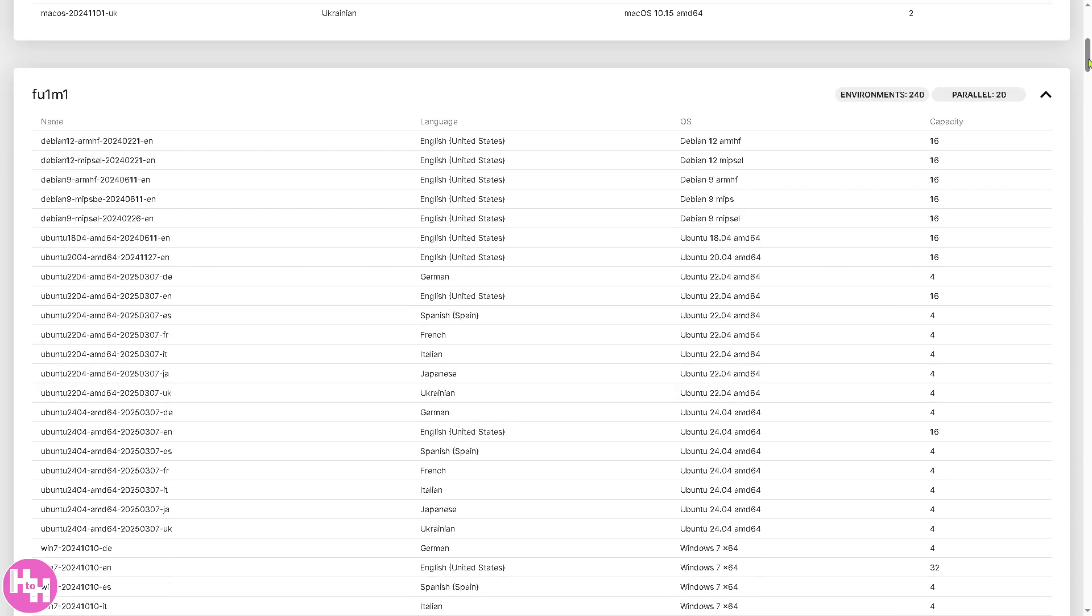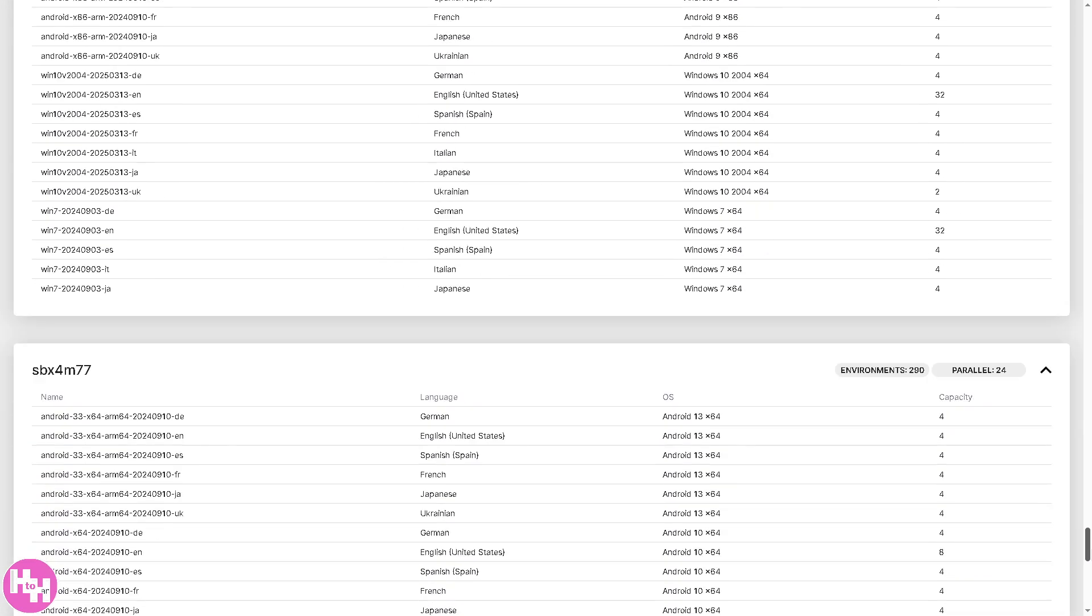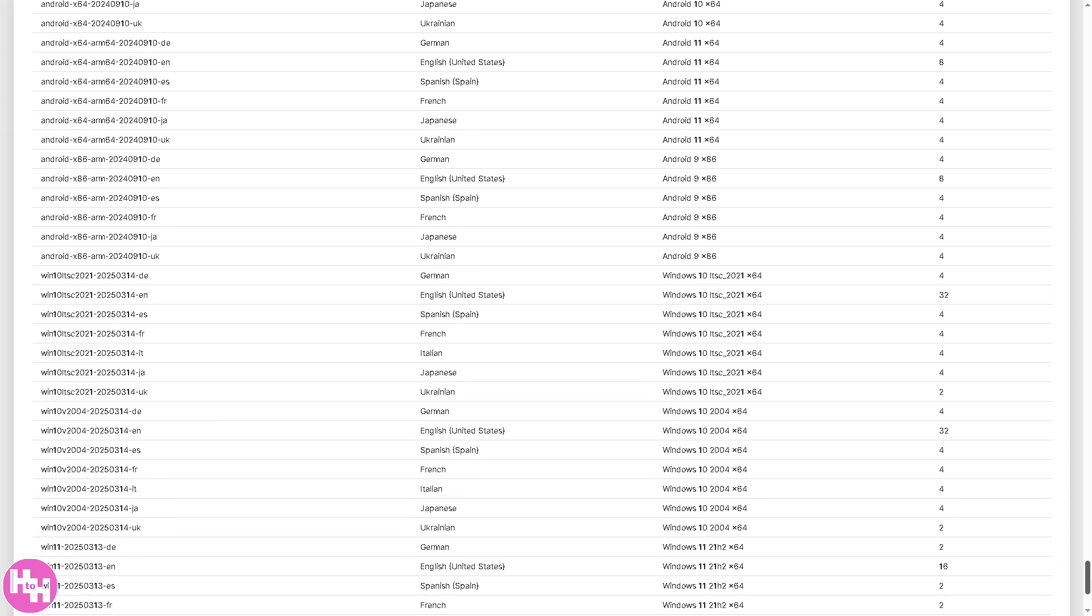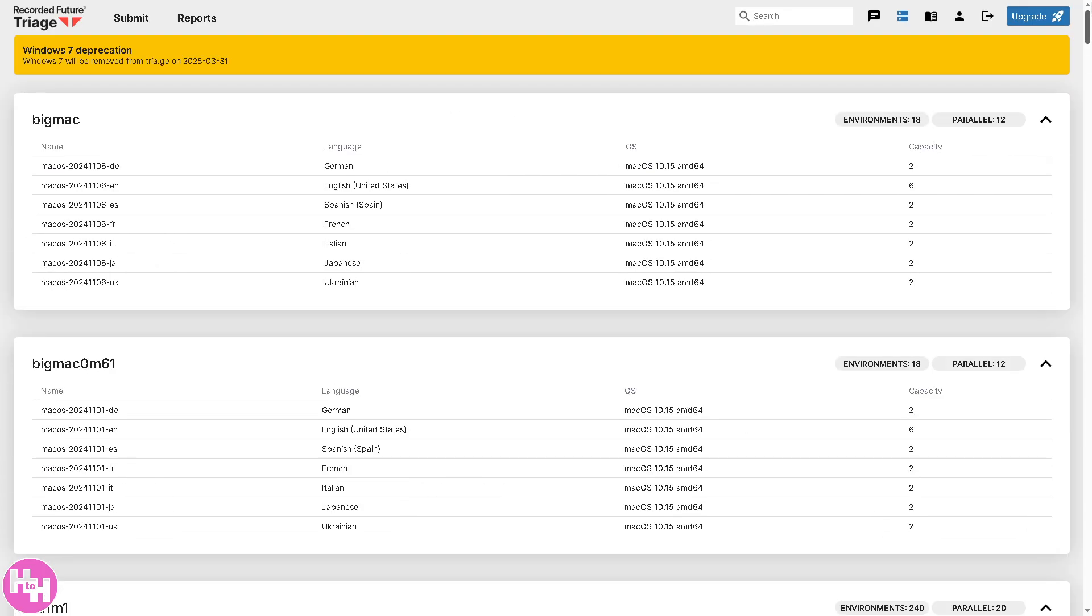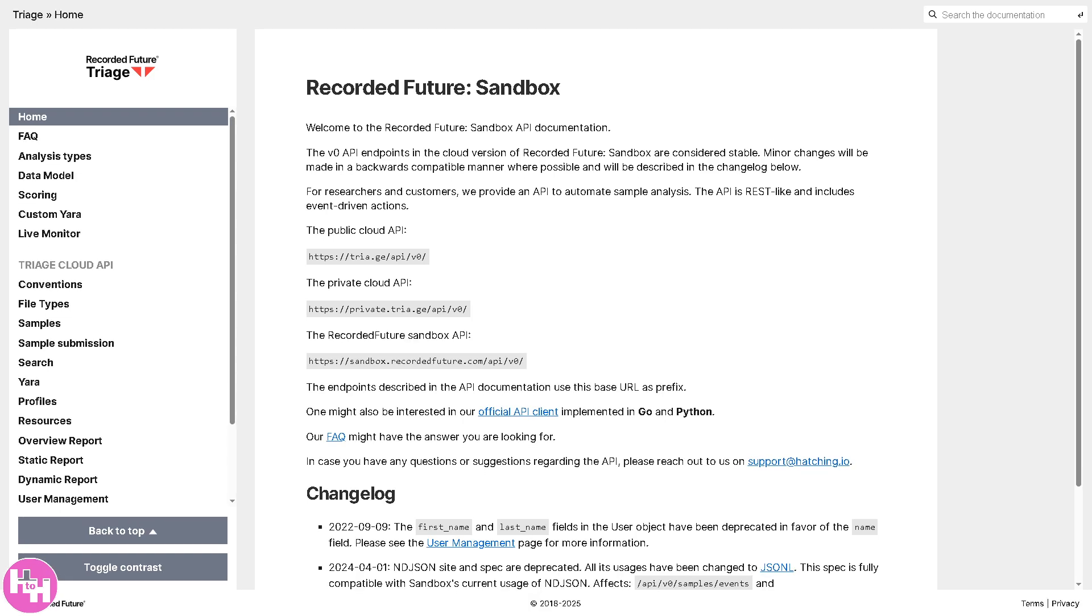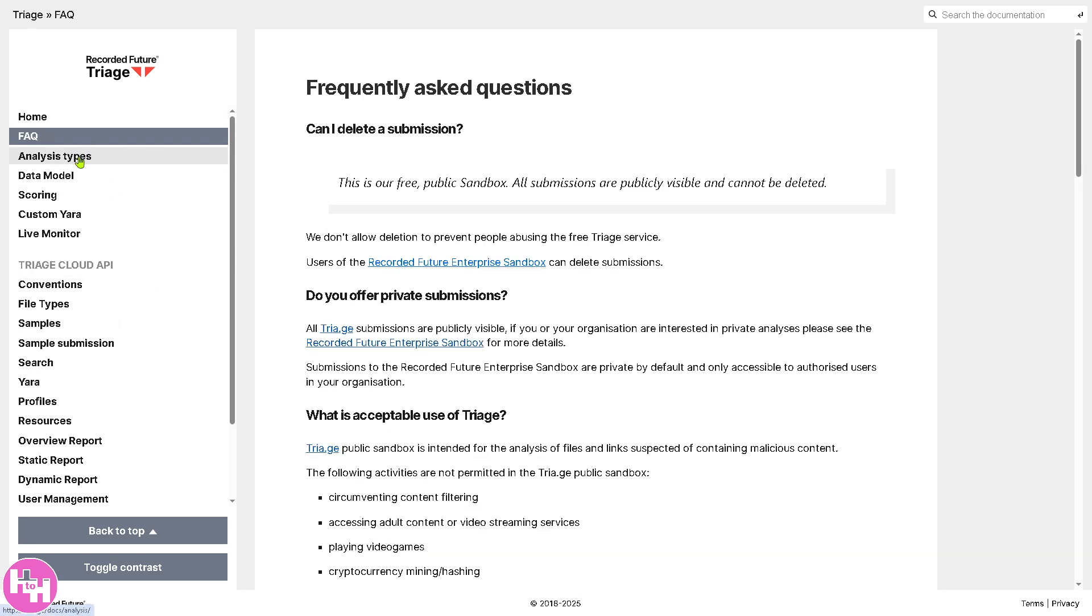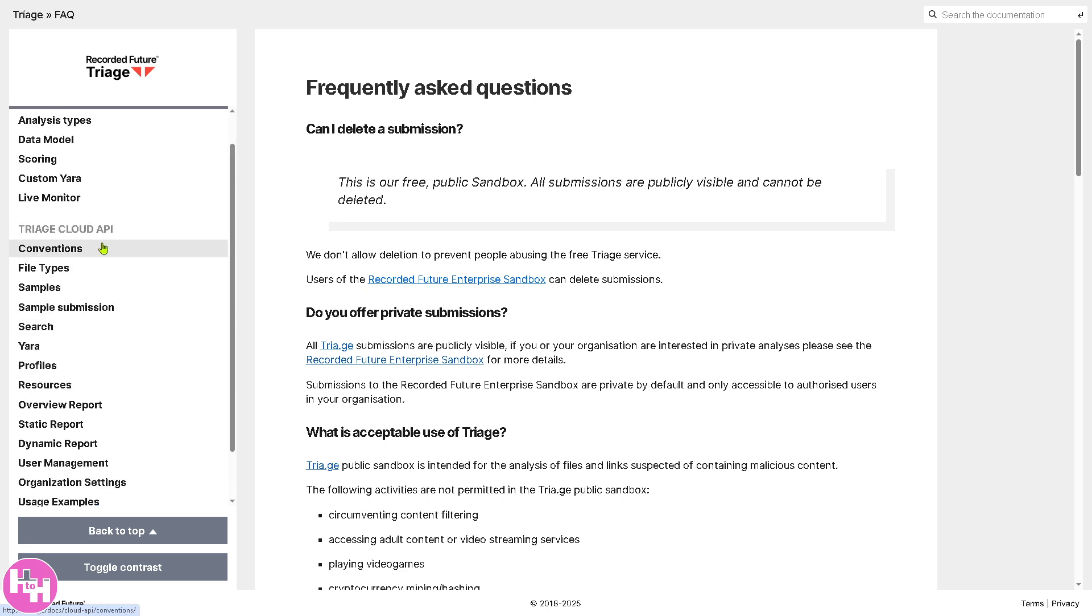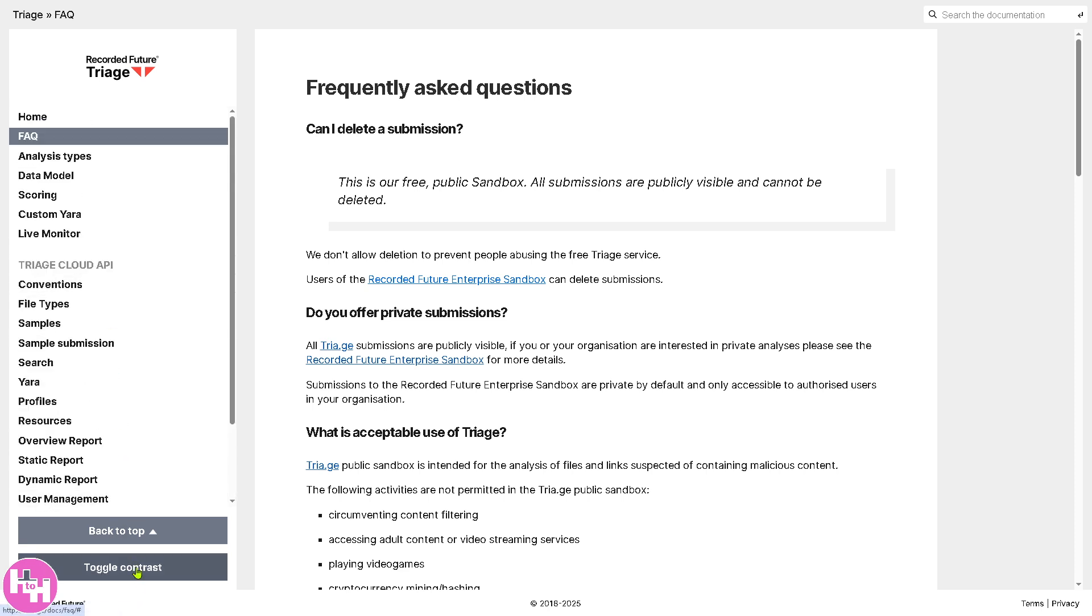Basically, there's a lot if you hover down below. So we're not going to dive deep into this. Instead, we're going to go to the docs. Docs is basically a section that provides documentation and additional resources about Recorded Features Triage. So you can use the platform effectively. It may include FAQs, API documentation, best practices, reading materials useful for both new and experienced users looking to maximize the platform's capabilities. You have the overview report, triage cloud API, and a lot more.